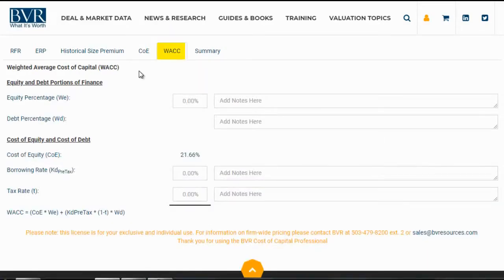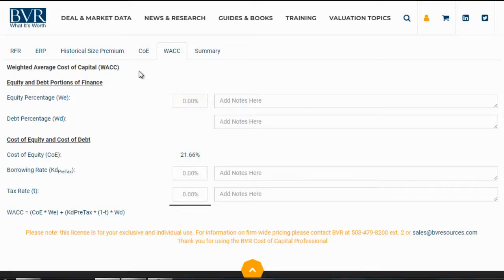On the next tab, the WACC or weighted average cost of capital tab, we can compute our weighted average cost of capital. The cost of equity is automatically pulled in from our prior work. We enter the percentage of the capital structure that is the equity portion and the platform will infer the debt portion automatically. We also enter the borrowing rate and the tax rate. We have the option to enter any custom notes in the corresponding fields. We will go ahead and populate these fields for our example.